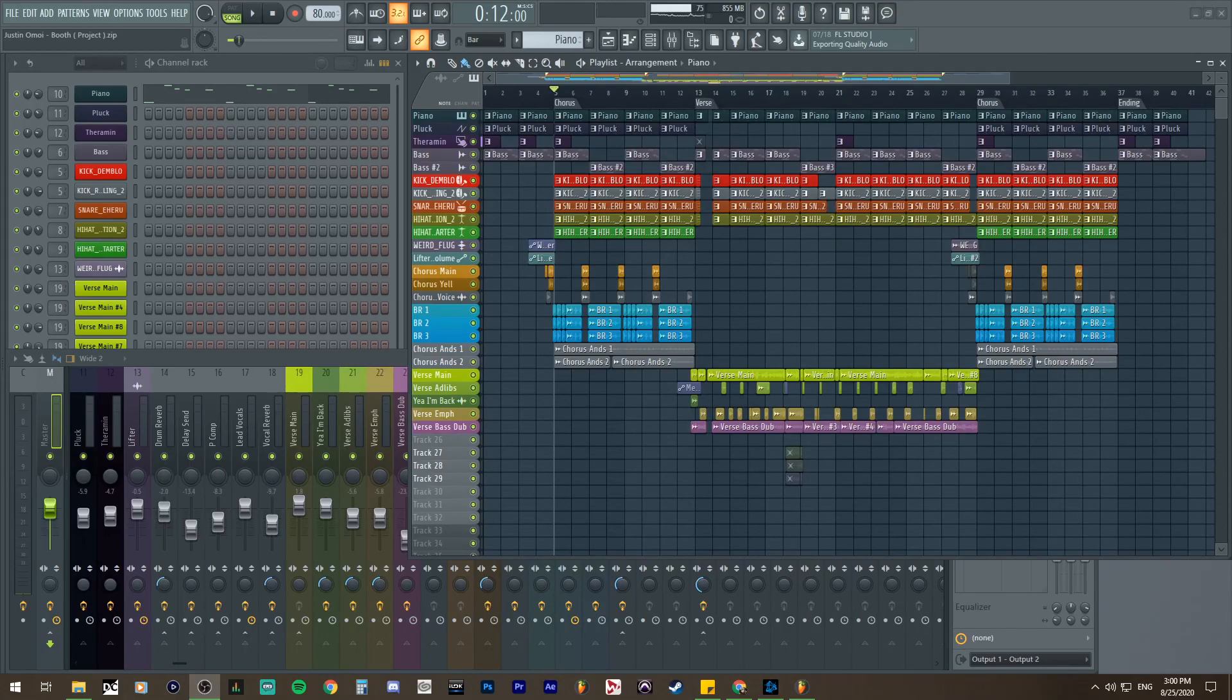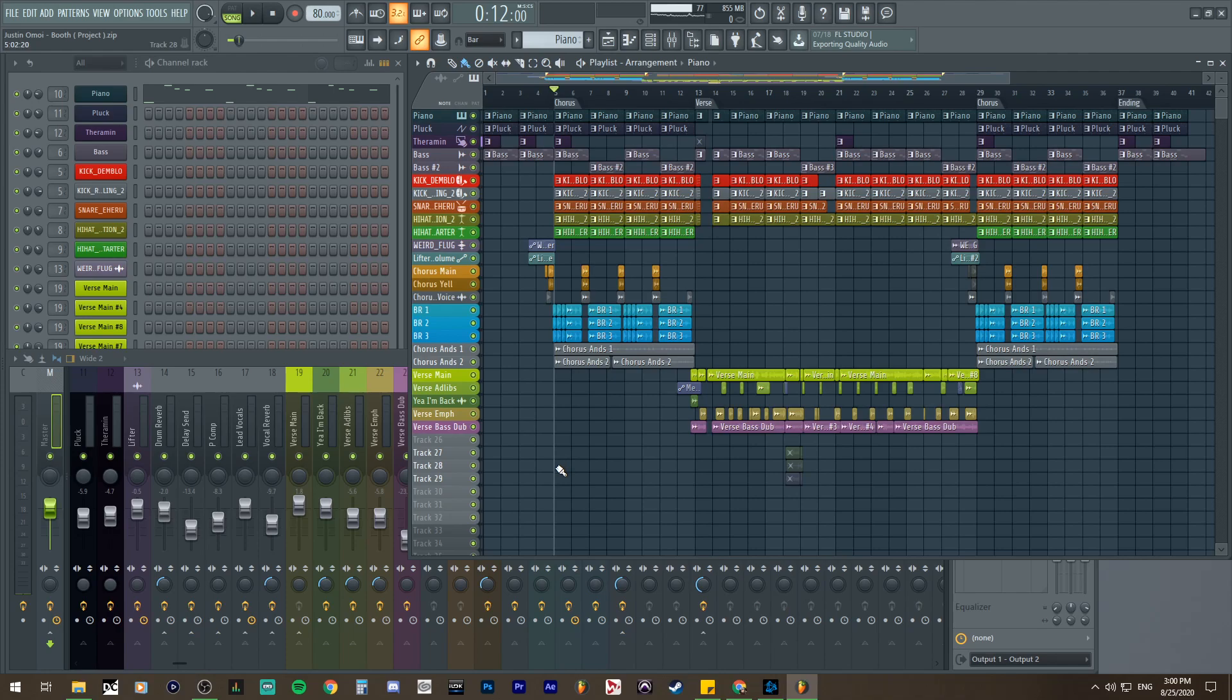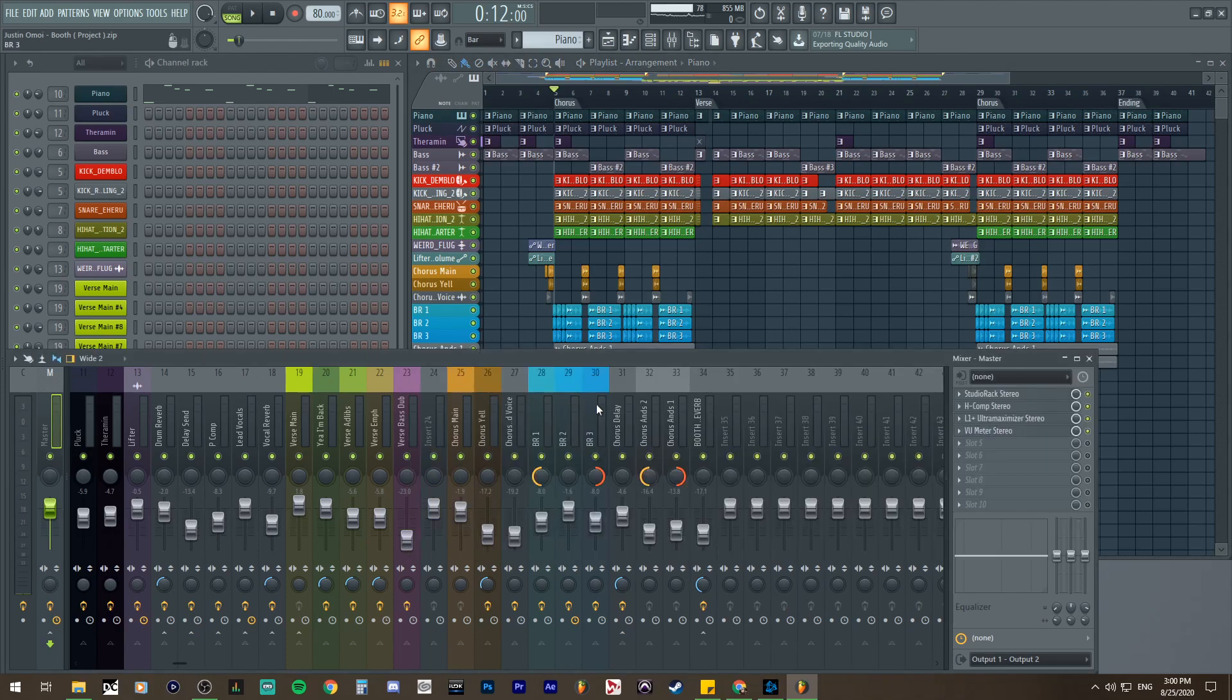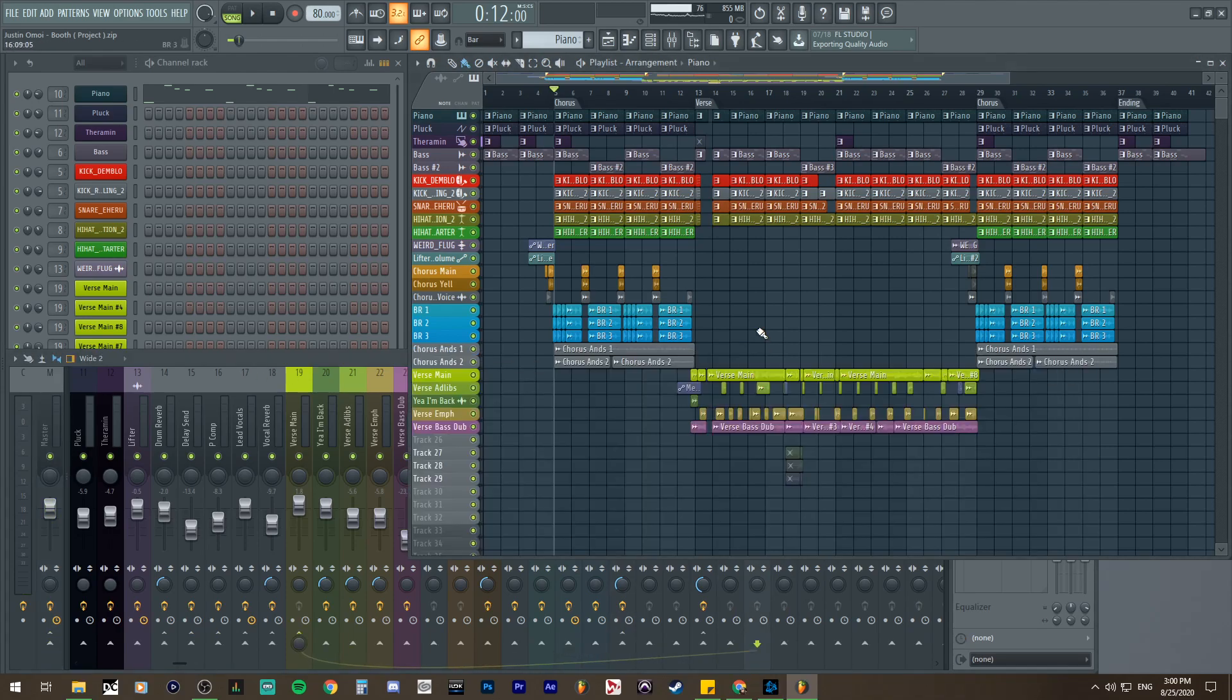What is up my guys and girls of YouTube, it is your boy Justin Omoey here with a quick video for y'all. I have to explain it because there's people that don't know certain things or understand things, but I'm going to talk to y'all about how to put a reference track in your DAW. For this is FL Studio, maybe if you use another DAW you could follow along.